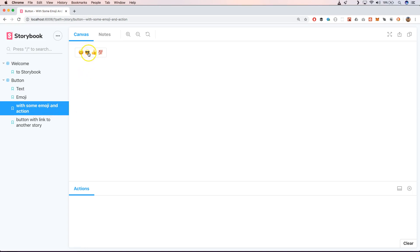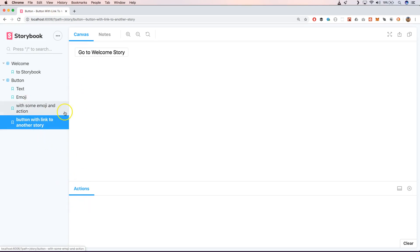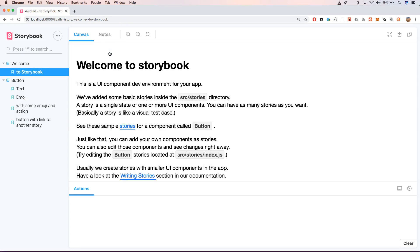So when we click on this, we get an action and it's been recorded right here. So here we have a button with link to another story. So when we click on it, we go back to that other story.